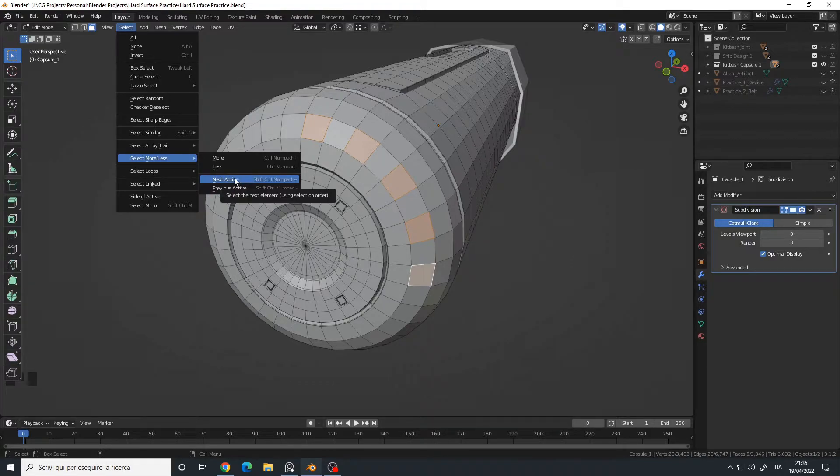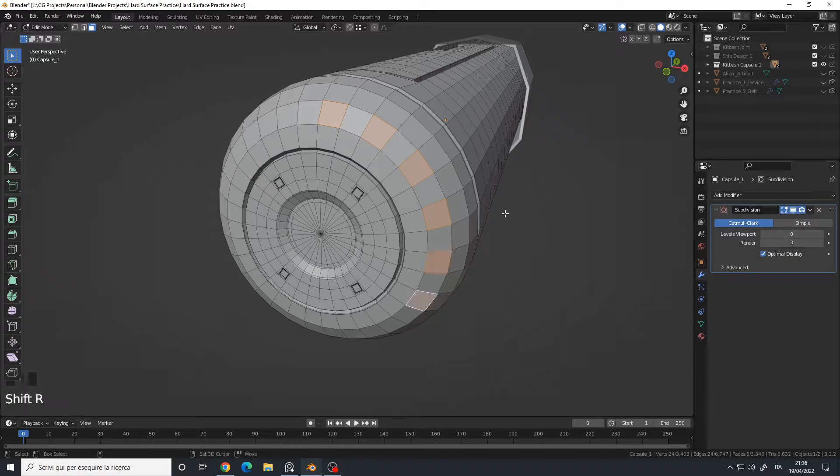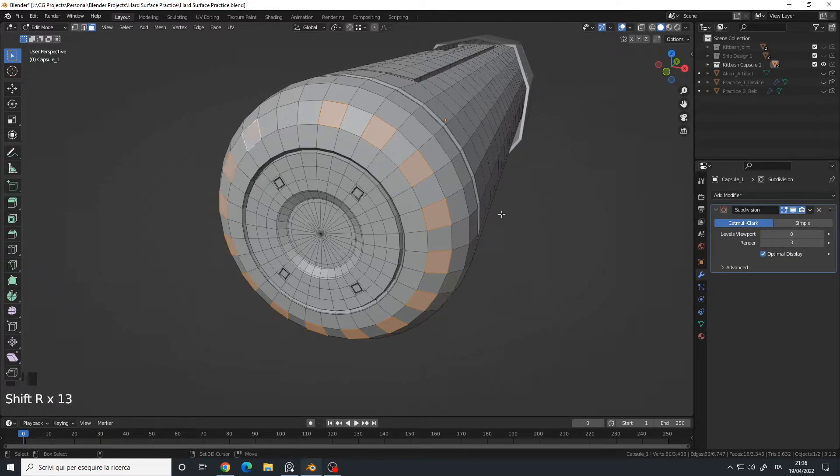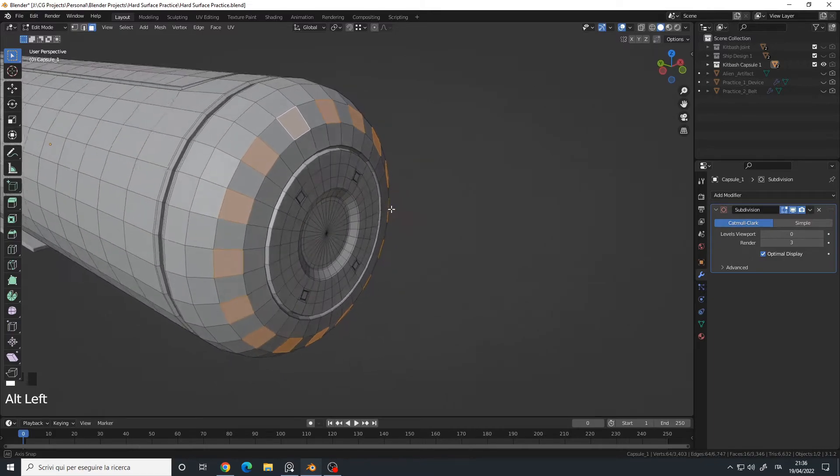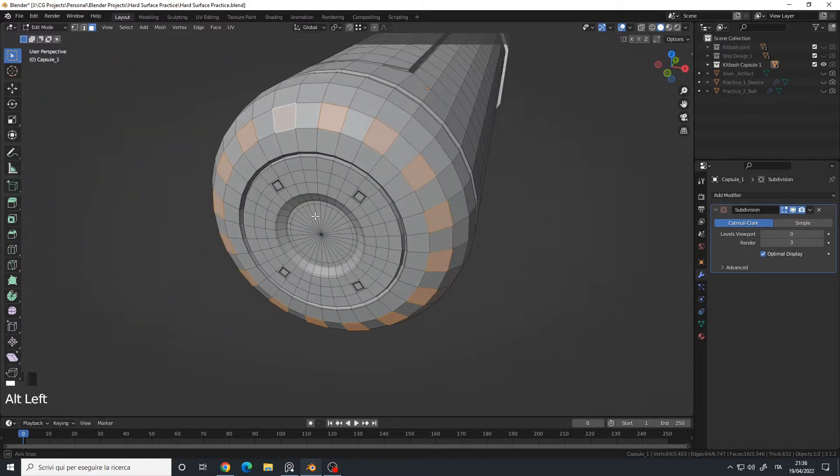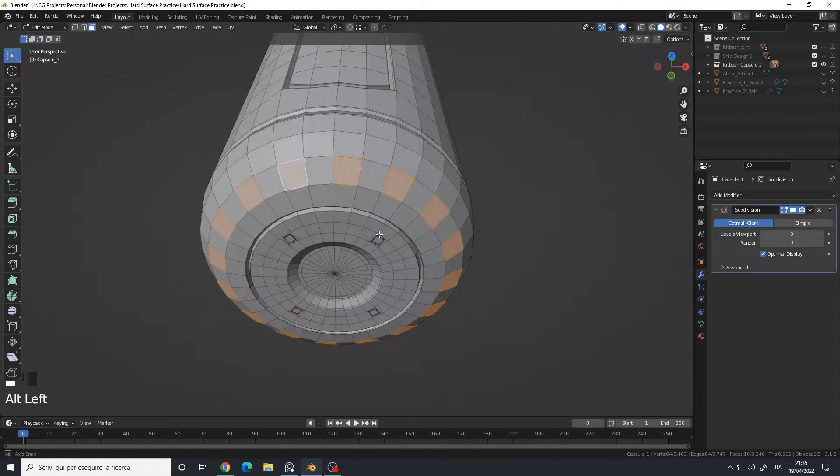So Shift+R multiple times and I have my pattern selected, and I can do all the operations I want.